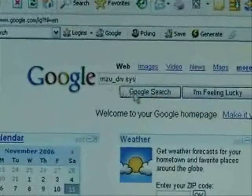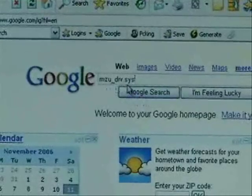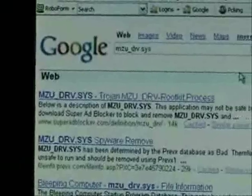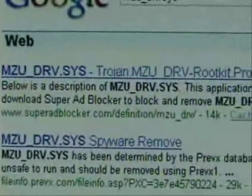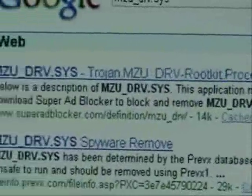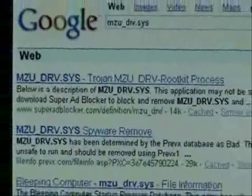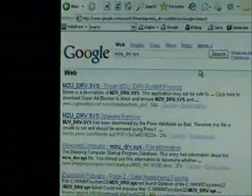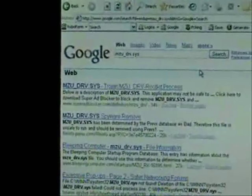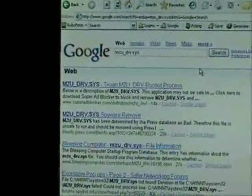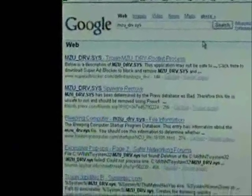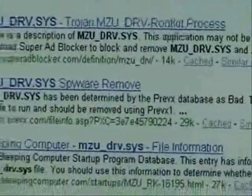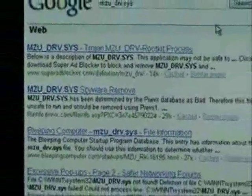Okay we typed mzu.drive.sys into the Google search and that's a Trojan. Click here to download super ad blocker. Okay now that is an advertisement for super ad blocker it's not actually going to help you get rid of that virus. All it's going to do is install the super ad blocker program and they're going to make you buy their stuff. But basically it's telling us that it's a spyware remover and the one safe spyware remover out there is AdAware and we'll run that.